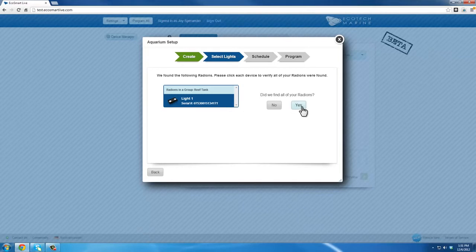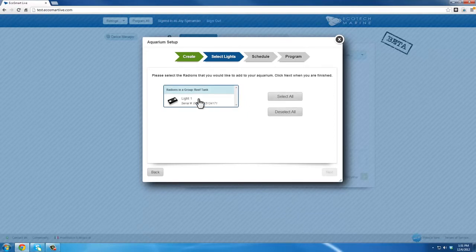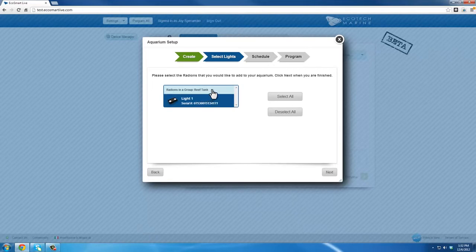Assuming you are not importing any additional lights, click Yes, indicating all Radeons were found. Next, select all lights you wish to add to the specific aquarium from the ones that were located, or click on Select All. Click Next.